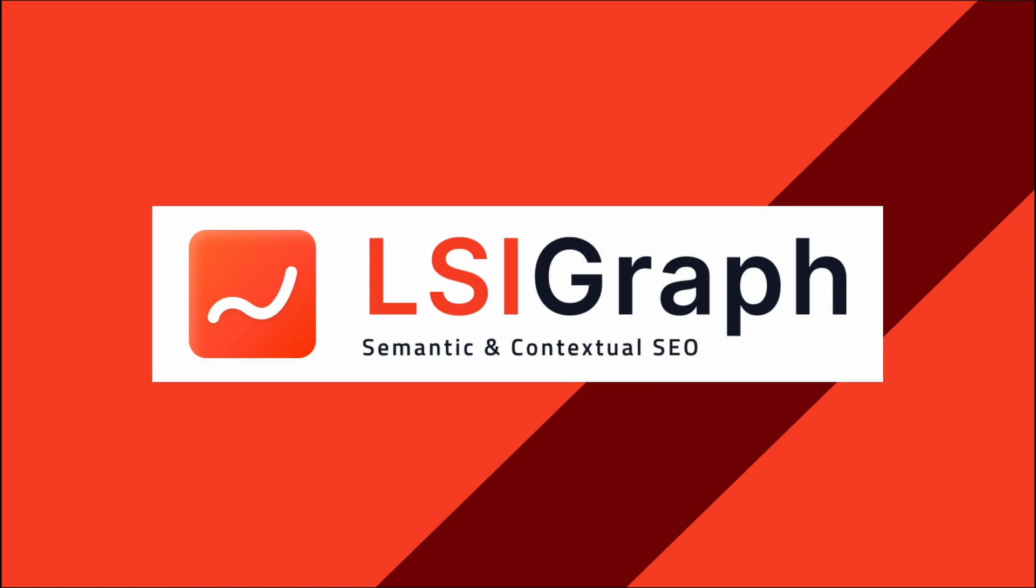Hello guys! In last week's video, I walked you through LSI Graph's keyword research. This week, let's jump straight into LSI Graph's keyword mapper.